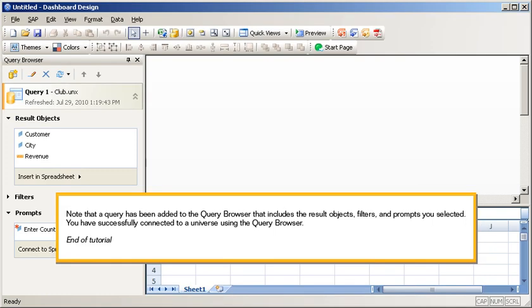Note that a query has been added to the Query Browser that includes the result objects, filters, and prompts you selected. You have successfully connected to a universe using the Query Browser. This is the end of the tutorial.